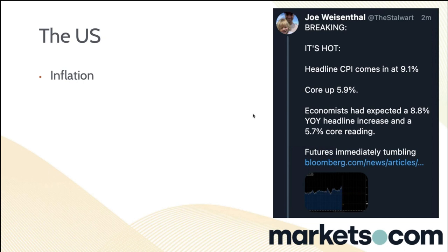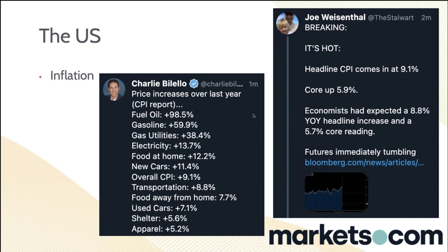What made up the inflation? Fuel, oil — almost 100% gasoline. Gasoline is actually coming down, now below $5 on average. Electricity isn't changing. Food, new cars, transportation — none of this is massively changing. Shelter is one of the biggest components in the CPI basket, but it's only at 5.6%, while the national average increase in shelter prices is 14% — so that one is actually lagging. Inflation isn't disappearing anytime soon.